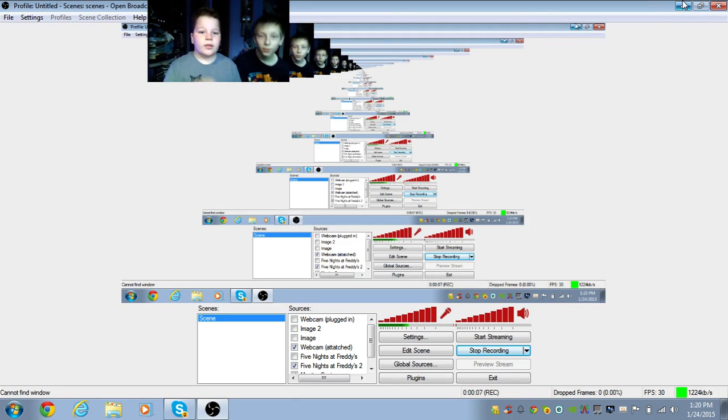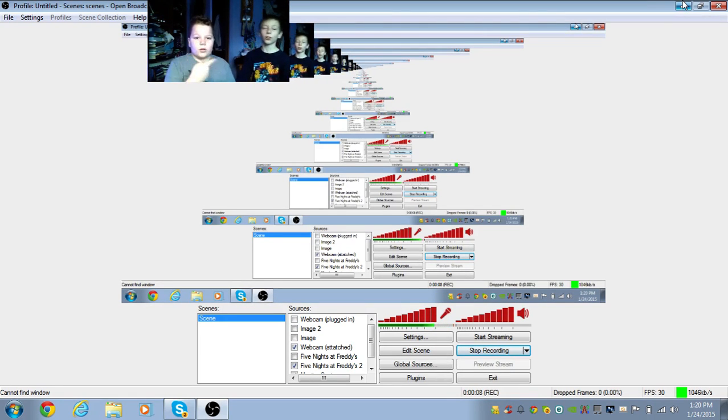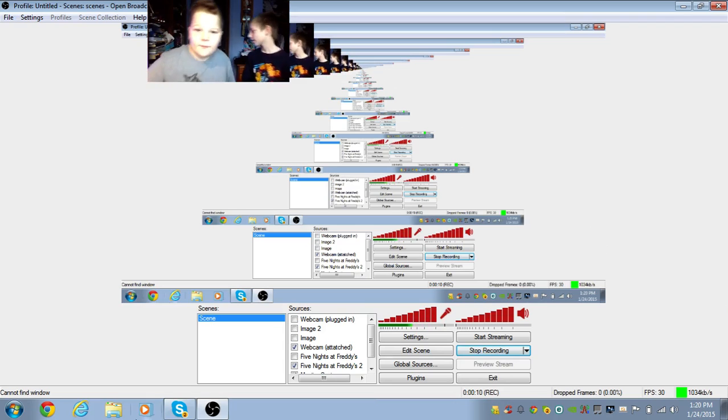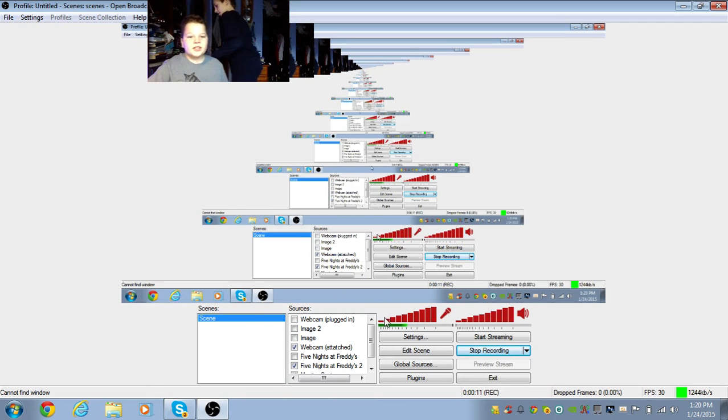Yo, what's going on guys? My name is Steven and I'm here with The Voldy. Yeah, and today we're going to be doing some Bonita Freddy's 2.